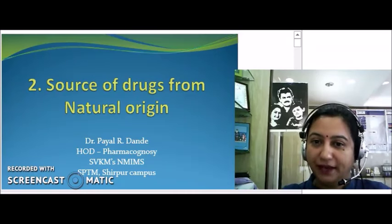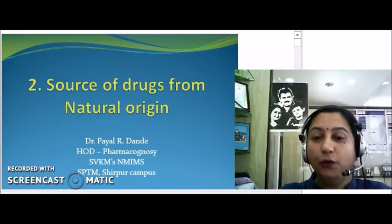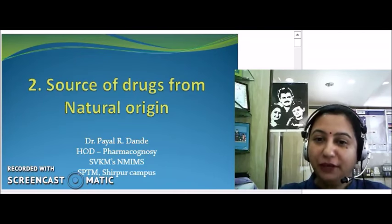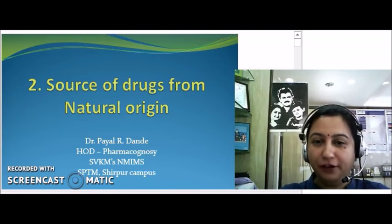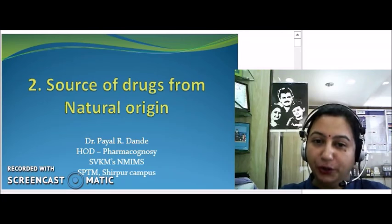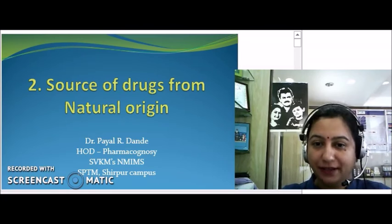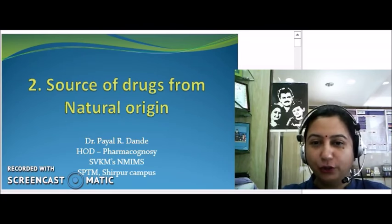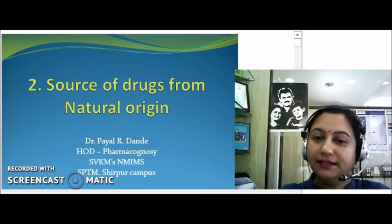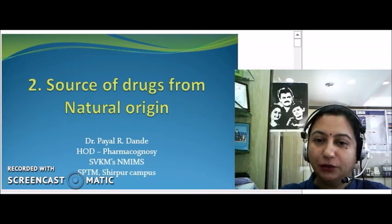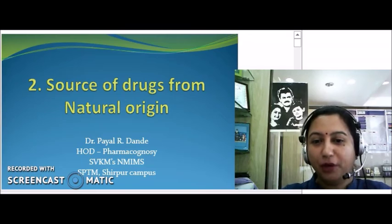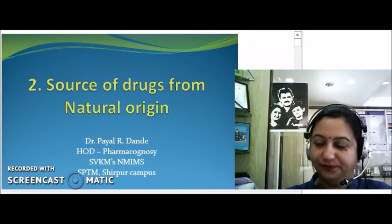Hello, I am Dr. Payal Dundee. Welcome to the learning episode of B-Pharm on the unit called Sources of Drugs from Natural Origin, under the subject known as Pharmacognosy.